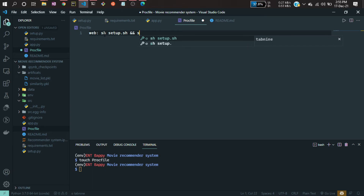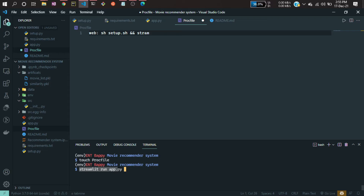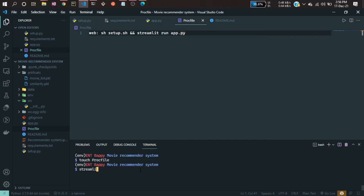After that, I write the command I was running in the command line — the command for running my application. The same command you have to mention here, because after all the setup it will run this line of code and your application will start. This is the one line of code you have to write in the Procfile.